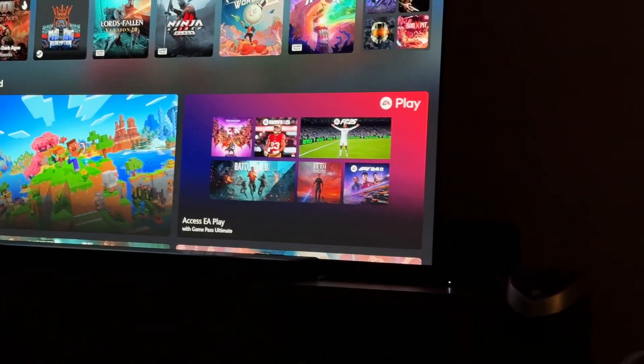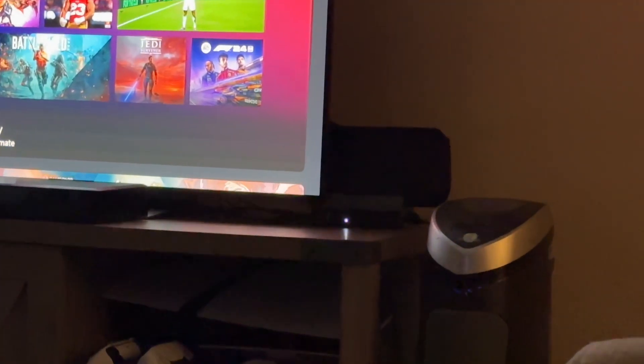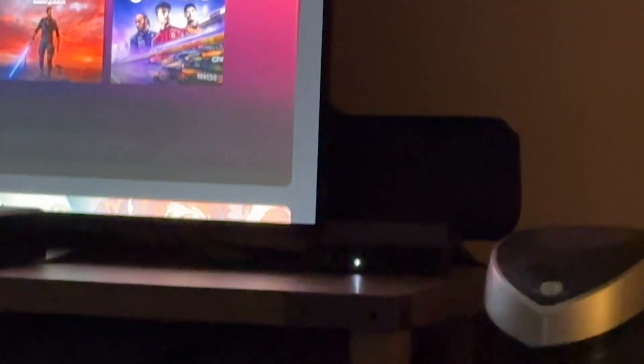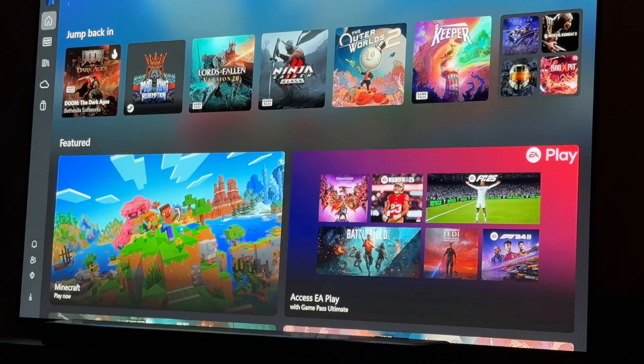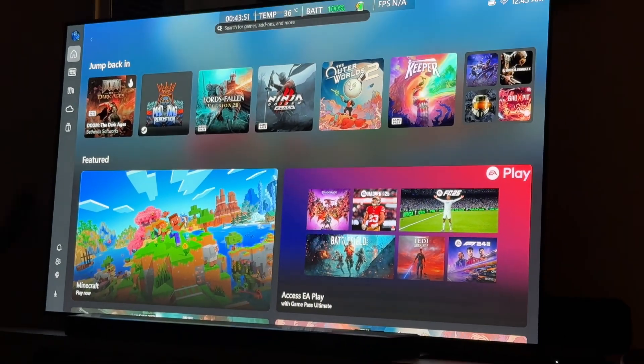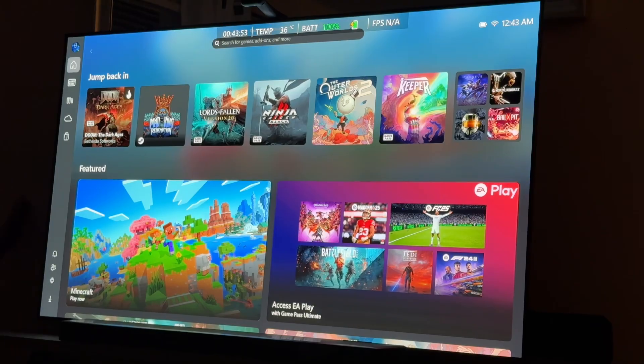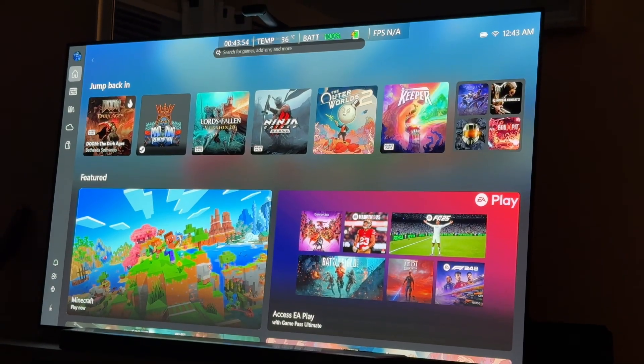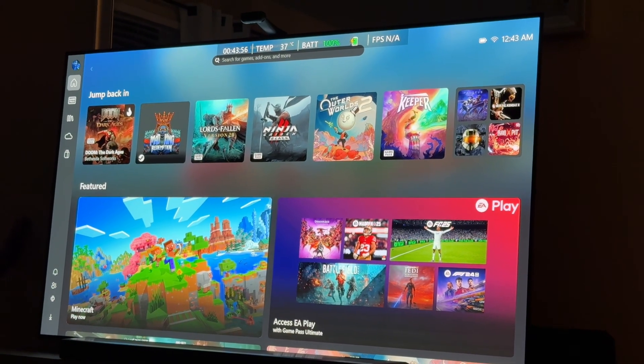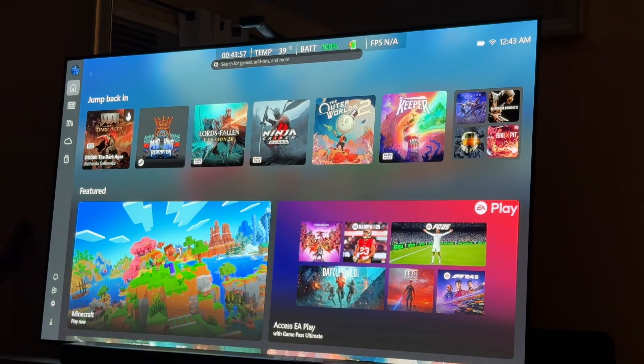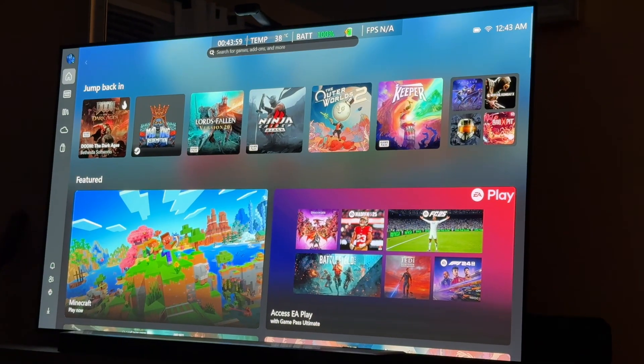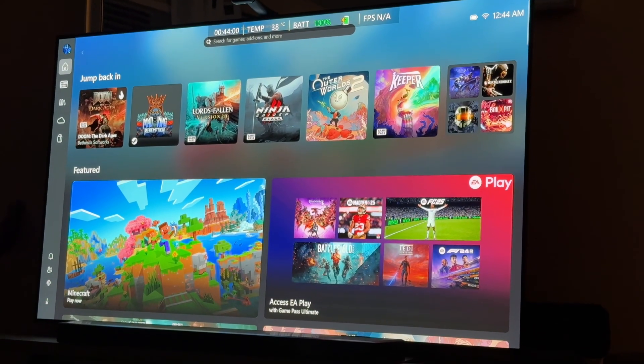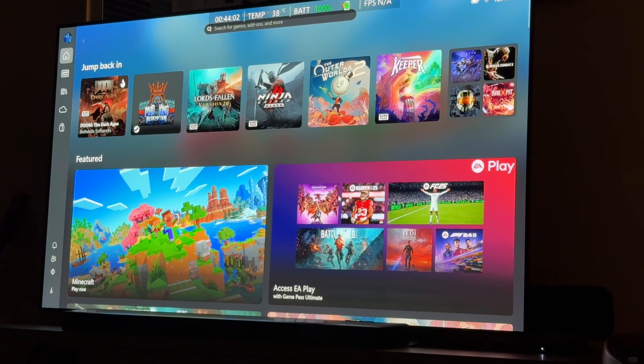Alright, check it out. I've got the original Ally X. It's on a dock over there behind my TV. And I am running the mainstream build of Windows 25 H2, not a dev insider version or whatever.